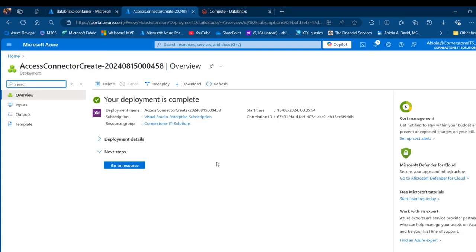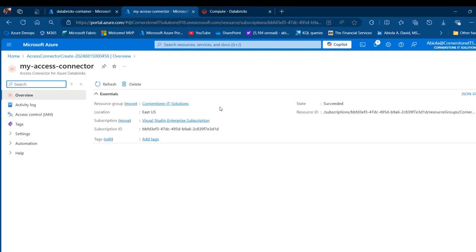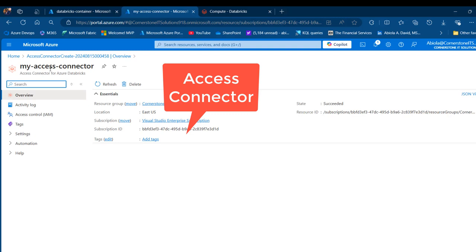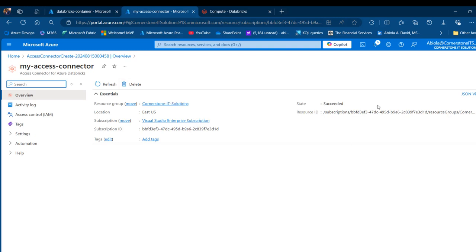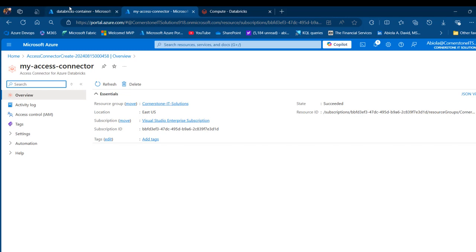Next, in the storage account, I'm going to provide access control by assigning a contributor role to the Databricks Access Connector we just created. I can see the name here — 'my access connector' — and I'm going to note this resource ID for later use.